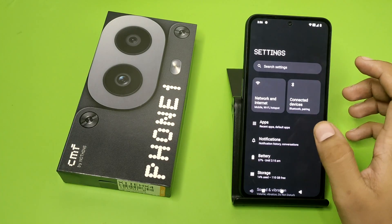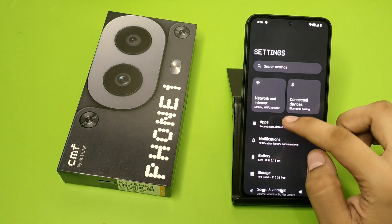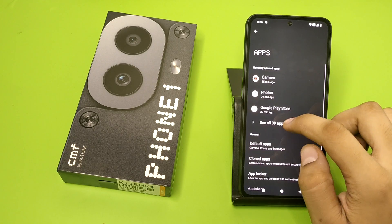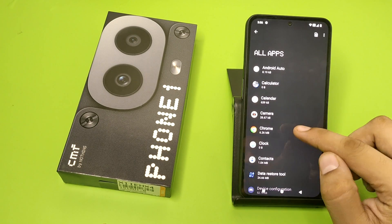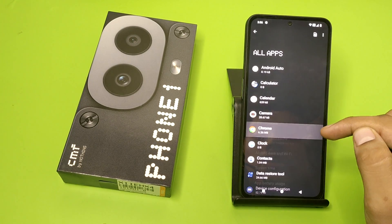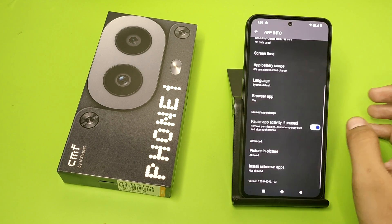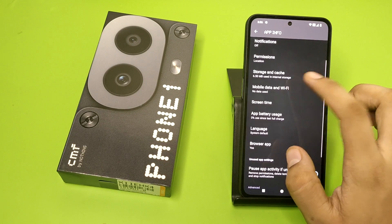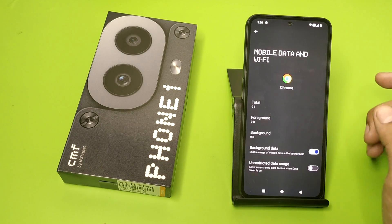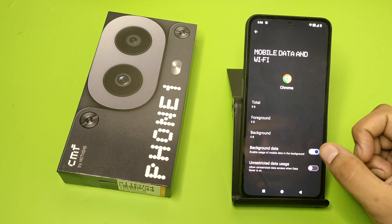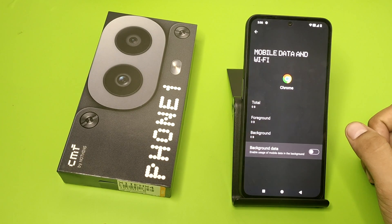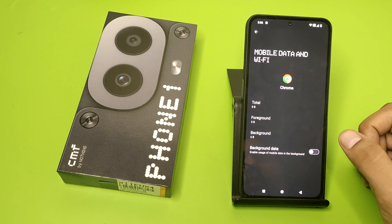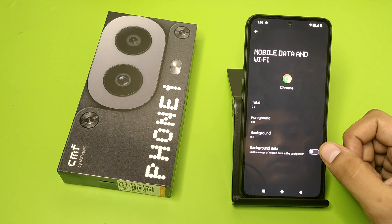First, you have to open Settings, click on Apps, and here you can see All Apps. Click on any of the apps, and here it is — Mobile Data and Usage. You have to disable background data to disable the usage of mobile data in the background.